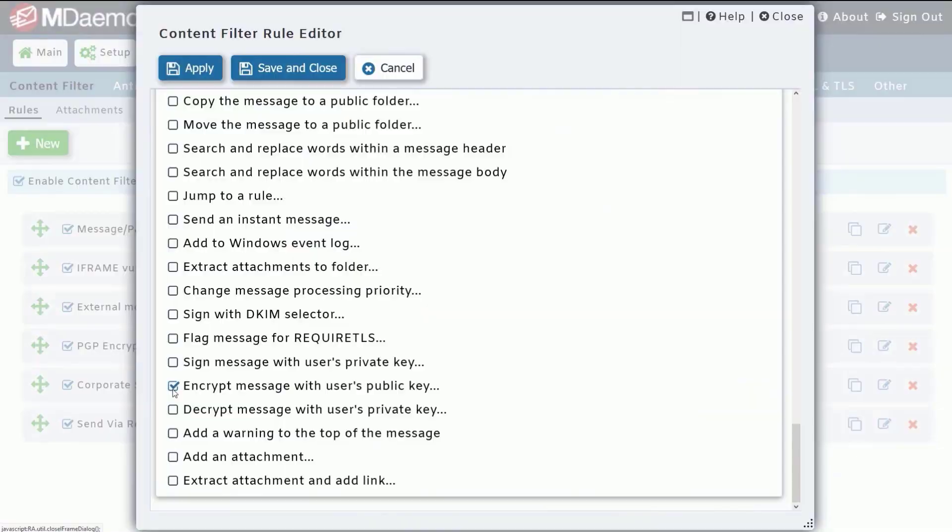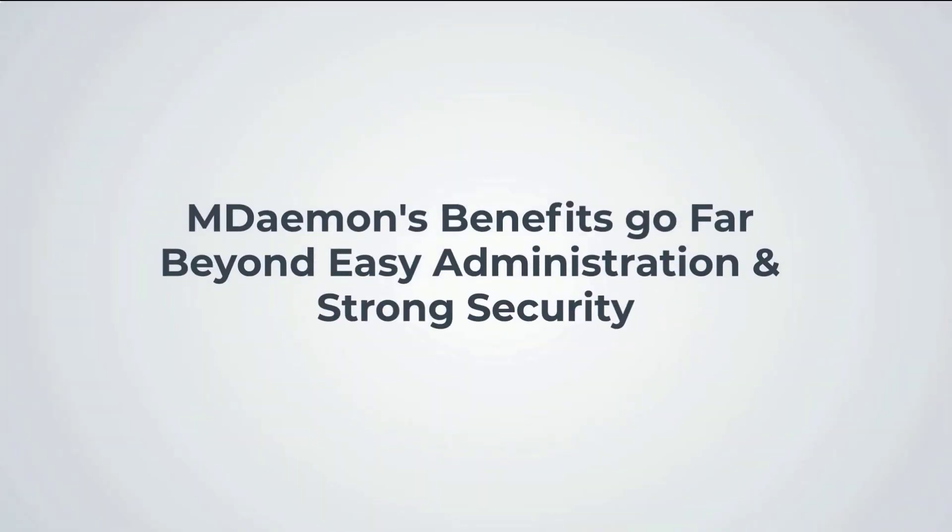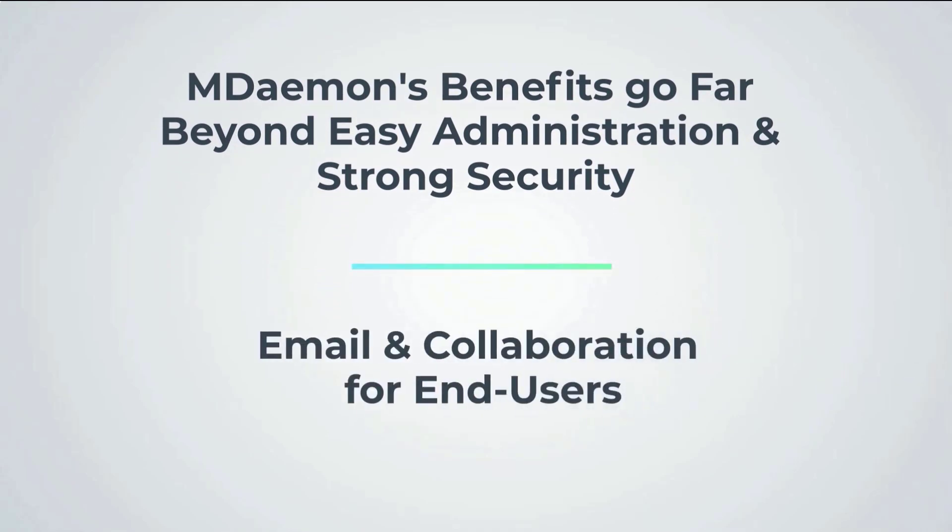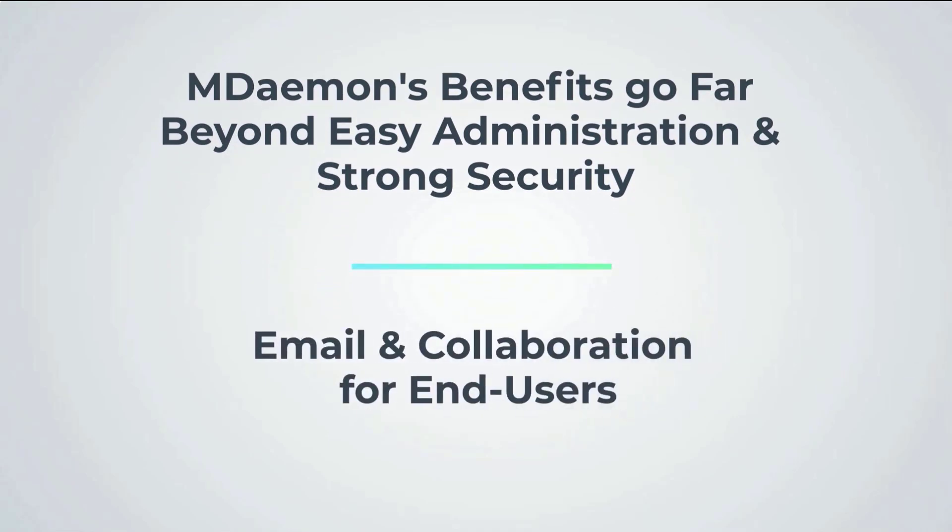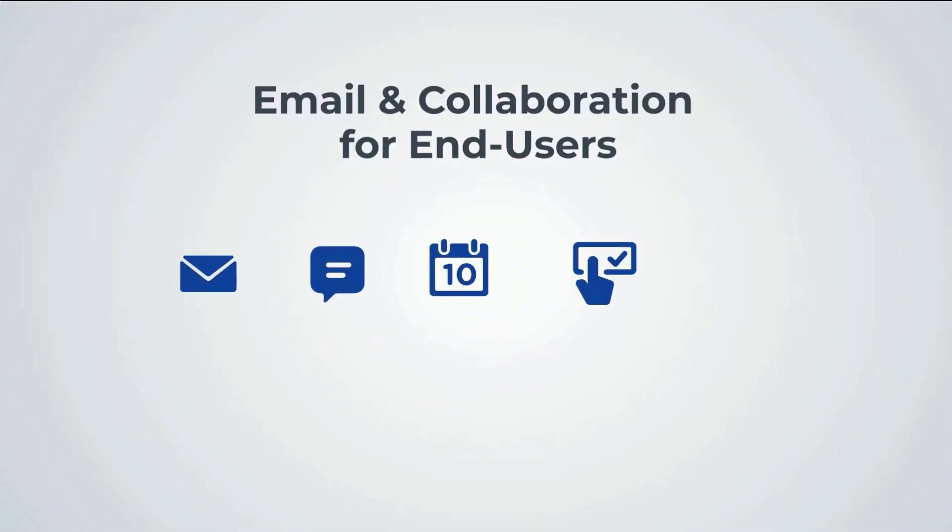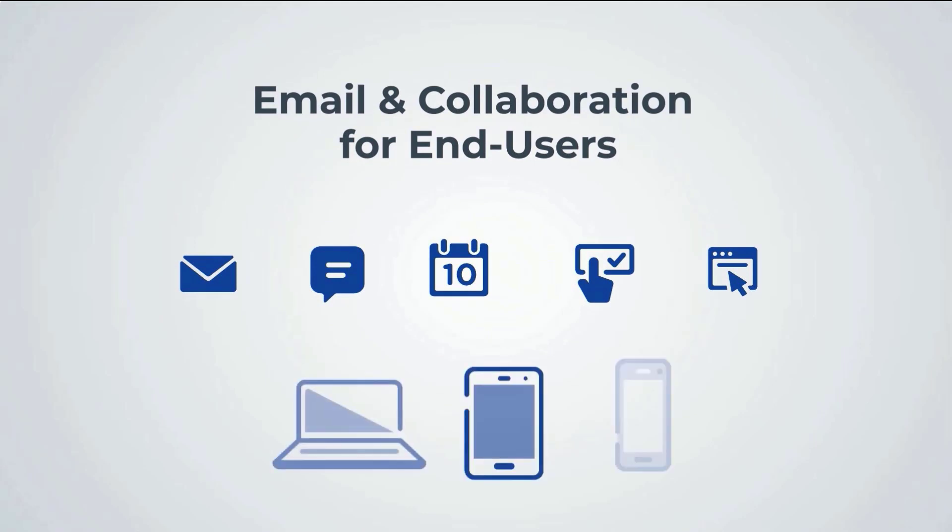Of course, the benefits of using MDaemon go far beyond easy administration and strong security. For end users, MDaemon provides the flexibility to manage email and collaboration data from virtually any computer or mobile device.